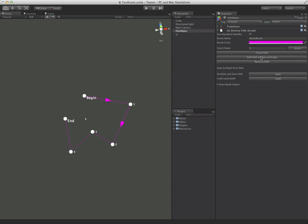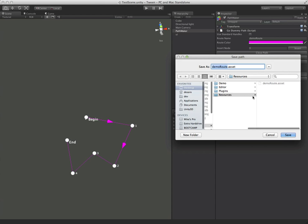You see there's a button here: Shift path to start at origin. And what this will do is it'll take the entire path and translate it so that the first node starts at 0, 0, 0. So let's go ahead and save it when we do that.